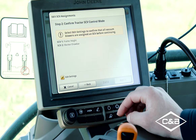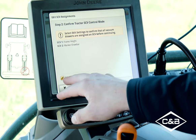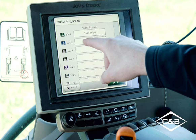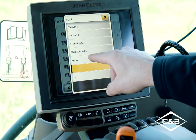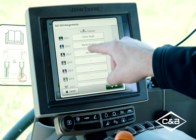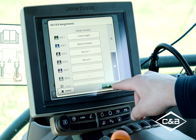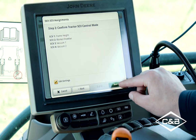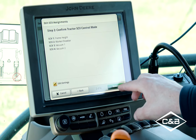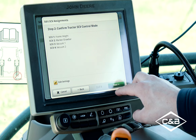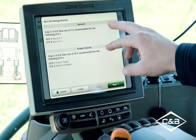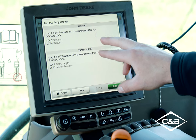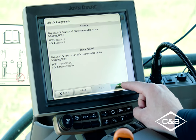Going to edit settings: SCV one for frame height, SCV two for marker drawbar, SCV three for vacuum one, SCV four for vacuum two. It is important to make sure you have these SCVs assigned before you do easy fold — otherwise you will not have the easy fold functionality. That is also the same for auto track turn automation: you have to have the SCVs assigned before you can use that function as well.